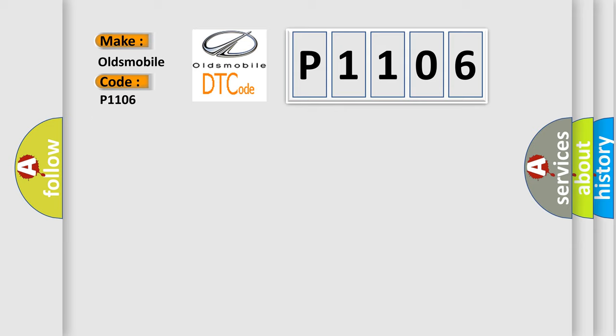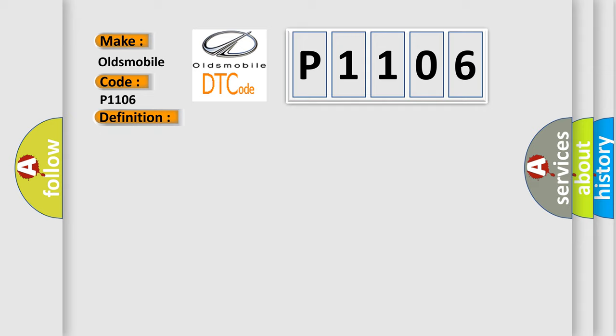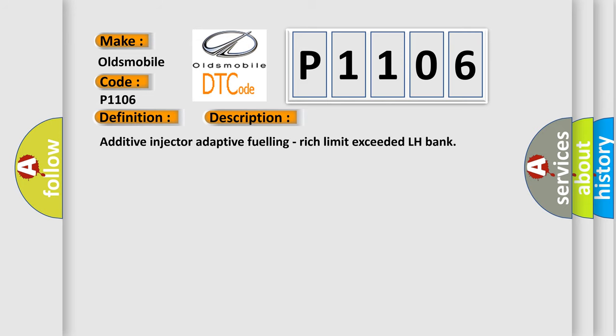The basic definition is System 2 Rich Bank 1. And now this is a short description of this DTC code: Additive Injector Adaptive Fueling, Rich Limit Exceeded LH Bank.